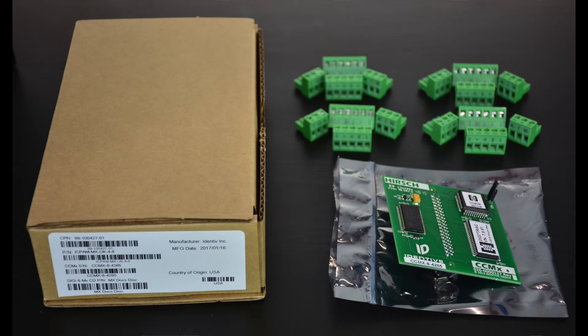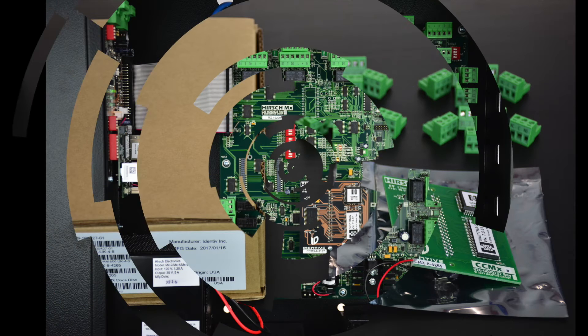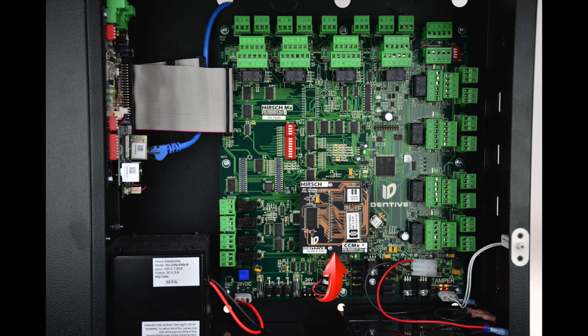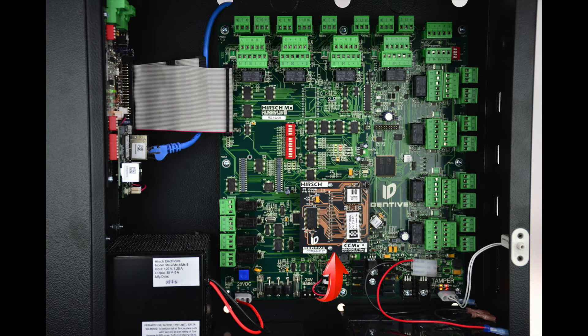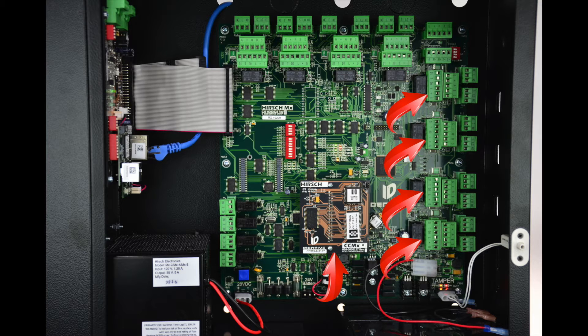There is an upgrade from an MX-4 to an MX-8, which would include a new CCMX-8 module and Phoenix connectors to finish populating the remaining four doors.